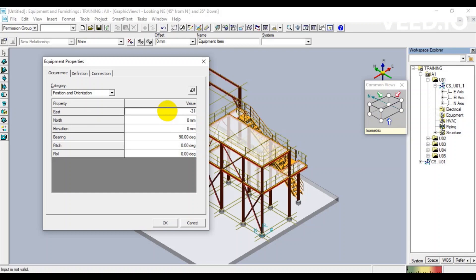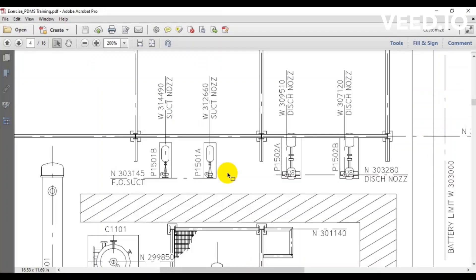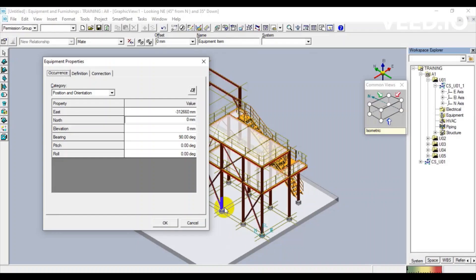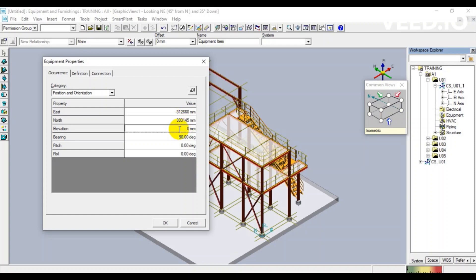We should put minus in this one to show the west coordinate. The north coordinate is 303,145. The elevation here is around 100,000.